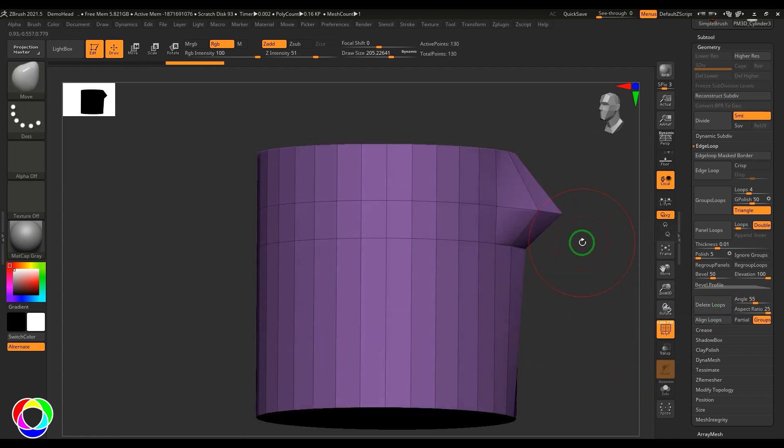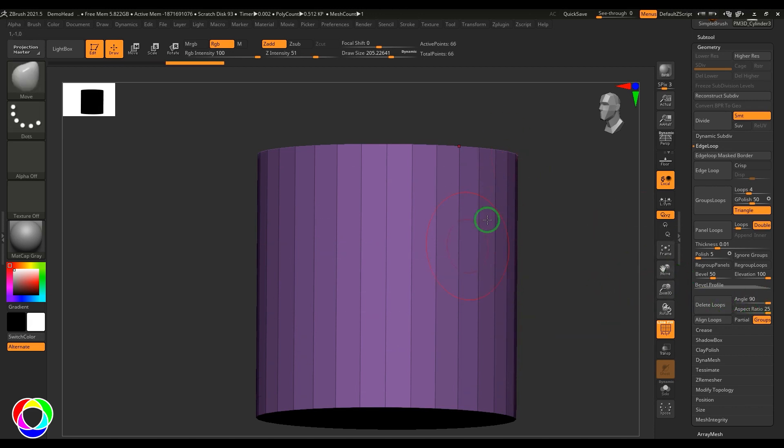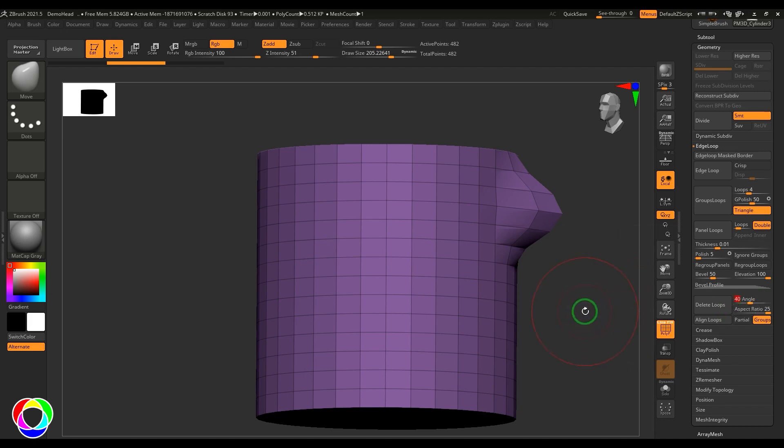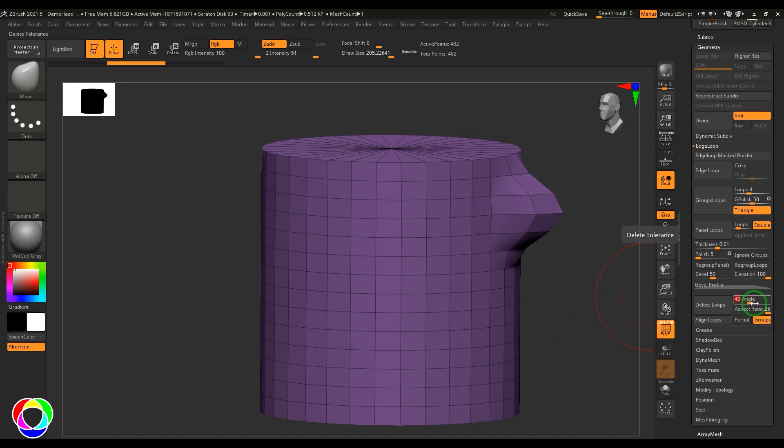If I keep increasing this angle, the amount of loop preservation increases. Anything less than 55 degrees will be deleted. If I increase this to 90, there's still cleanup. You can use this to clean up your model and delete unnecessary lines.